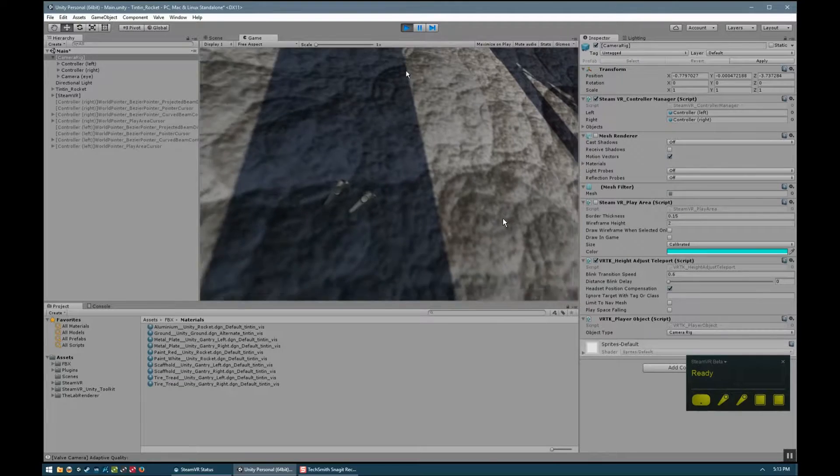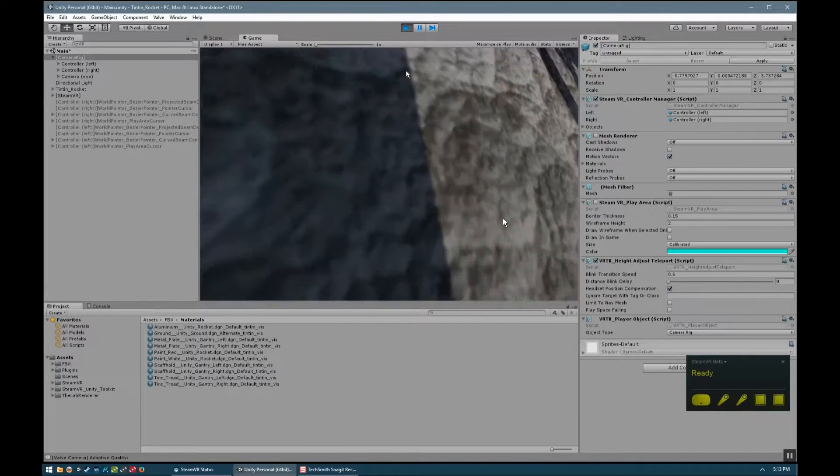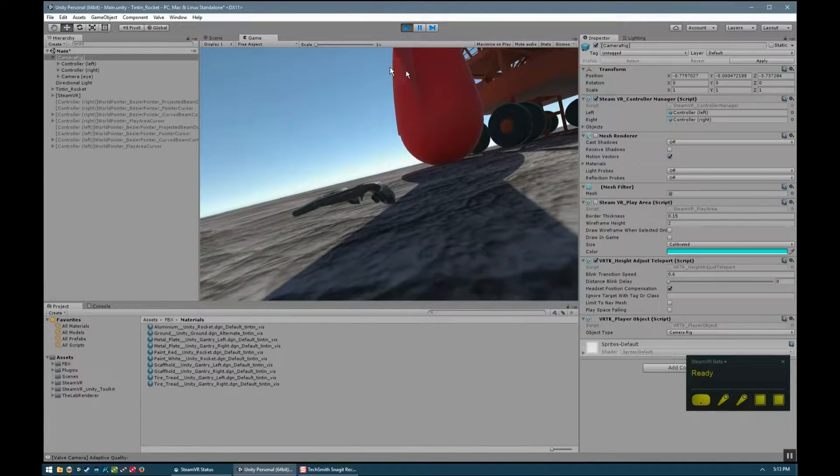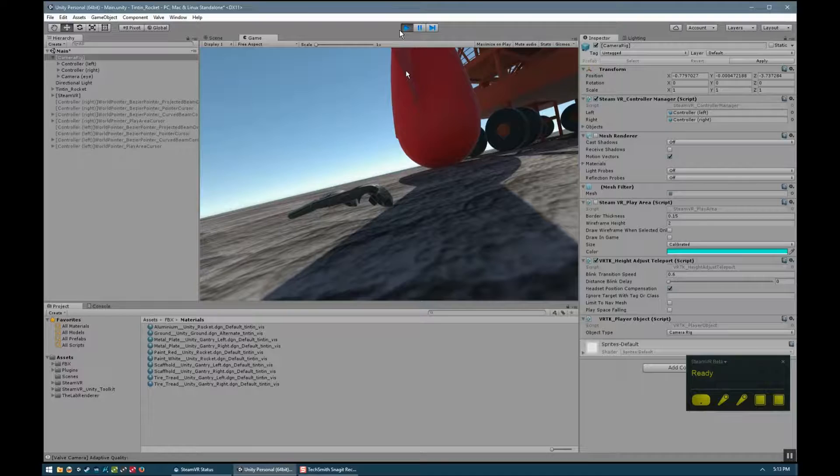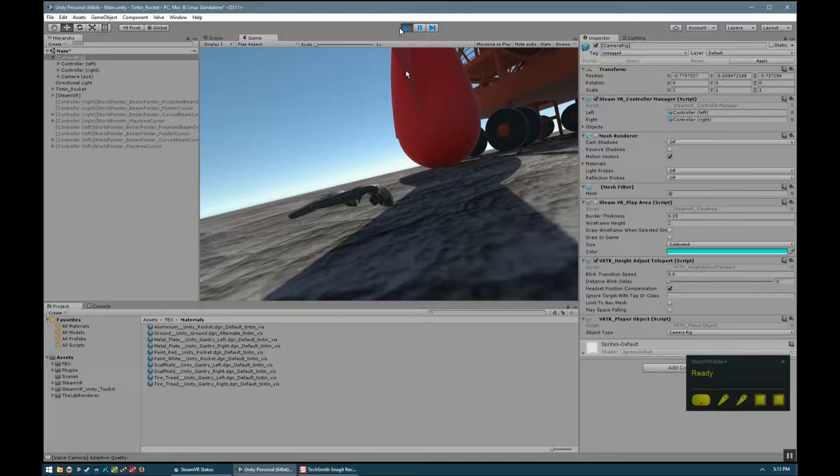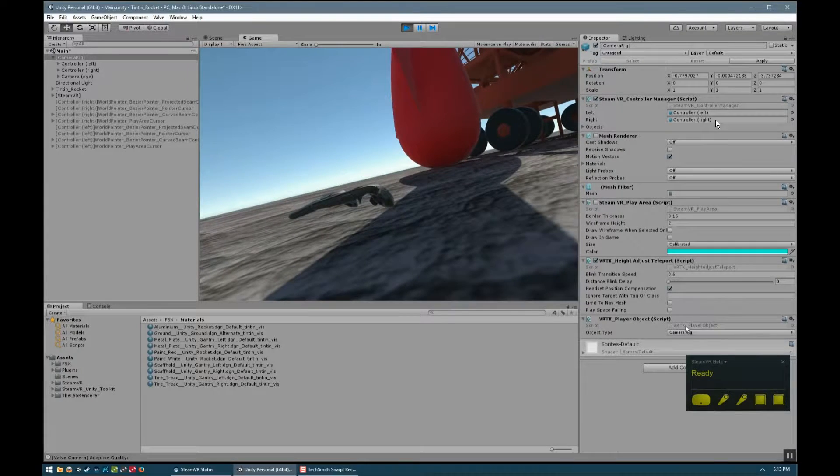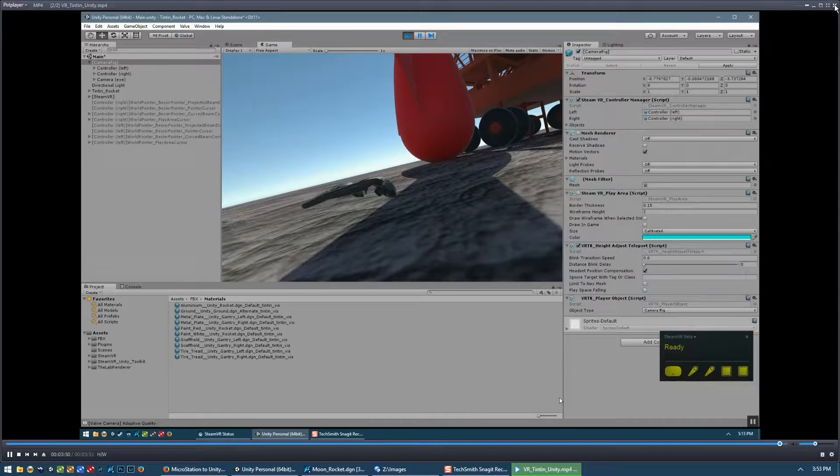So that's pretty much all there is to moving around your scene. And when you're finished with checking out the scene, you come back to Unity and then you press the play button to stop the preview. So that's the view from the Unity editor.